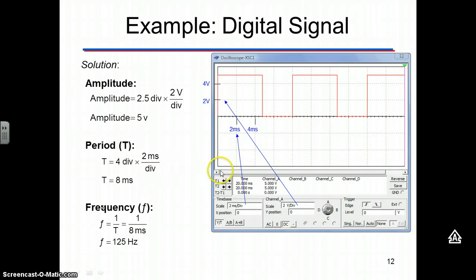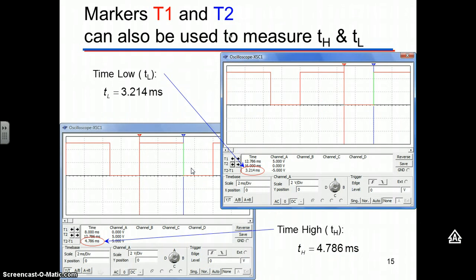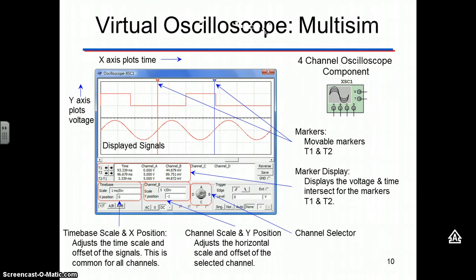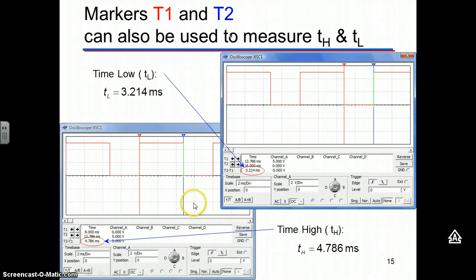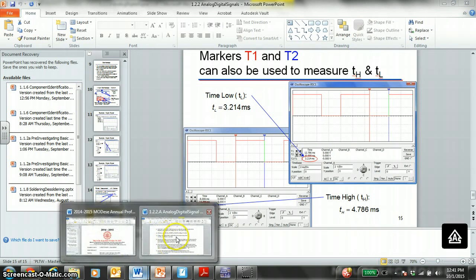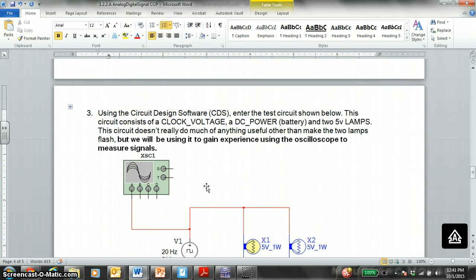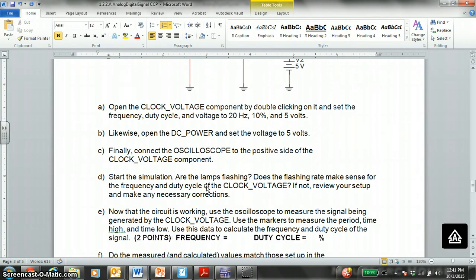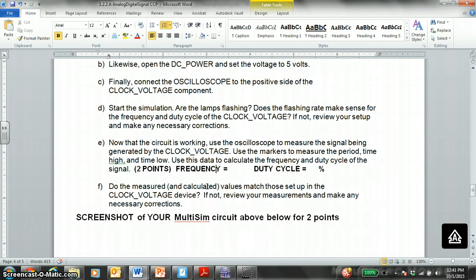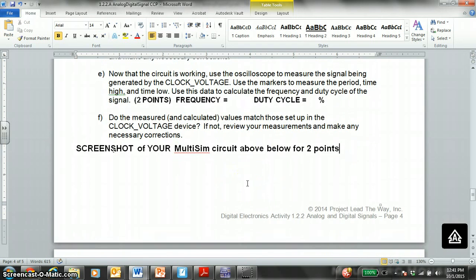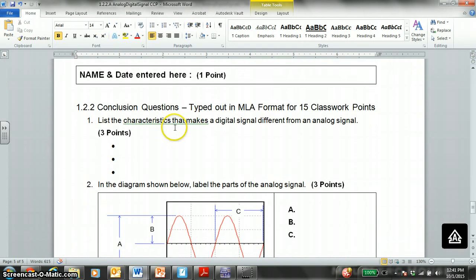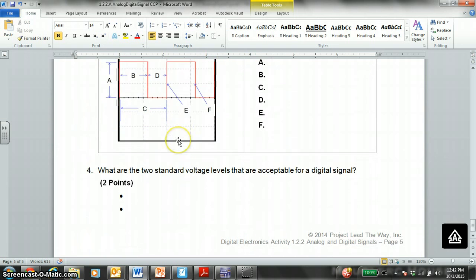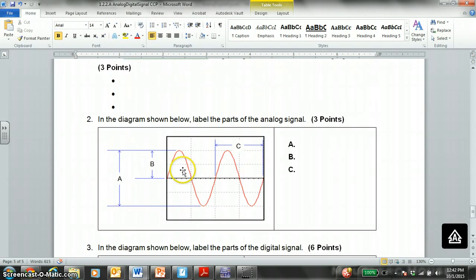There's some examples here in the PowerPoint that show you how to use the oscilloscope on MultiSim. So once you get through number three, A, B, C, D, E, F, screenshot your MultiSim down here, print screen, control V, paste, then you answer these conclusion questions here electronically, and then...